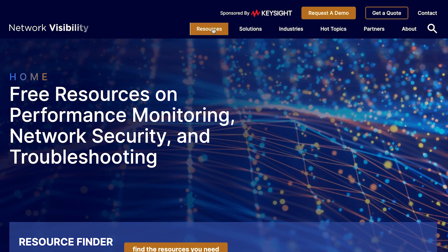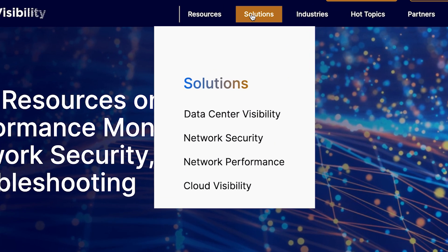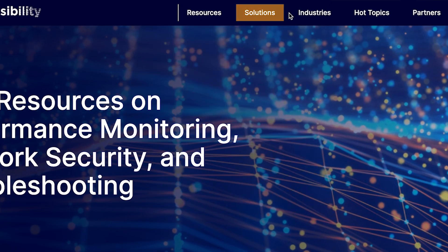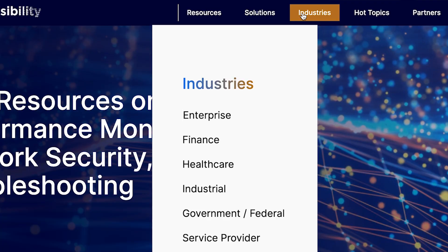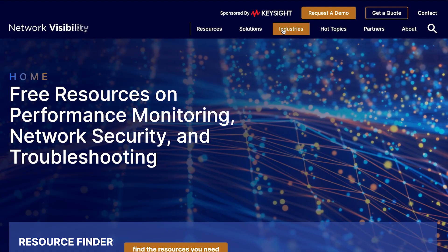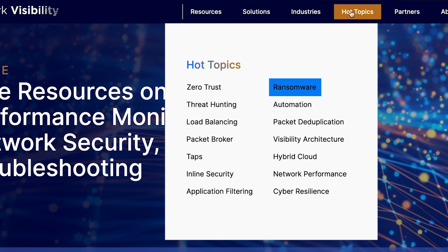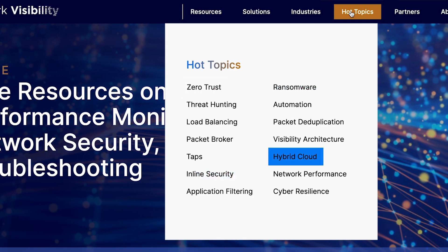You can also see specific information for different types of solutions and industries. There's also information available based upon specific hot topics, like zero trust security architectures, ransomware, inline security, and cloud deployments.